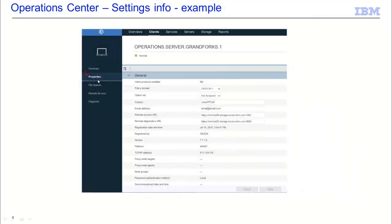If you drill down into another area for properties, you will see the various properties for that entity. Some of those properties will be able to be updated. In addition, you can export these properties using the Export button.